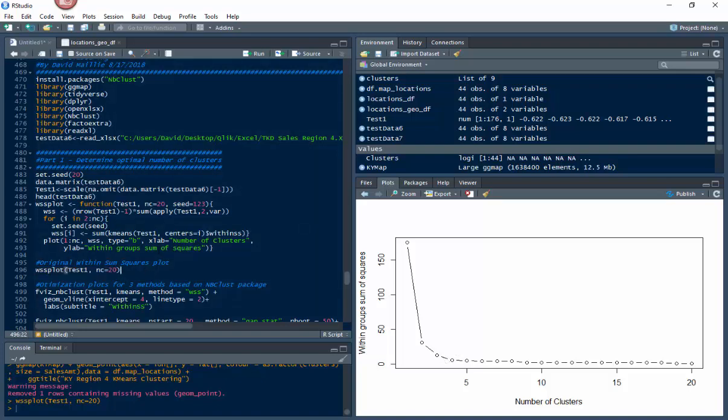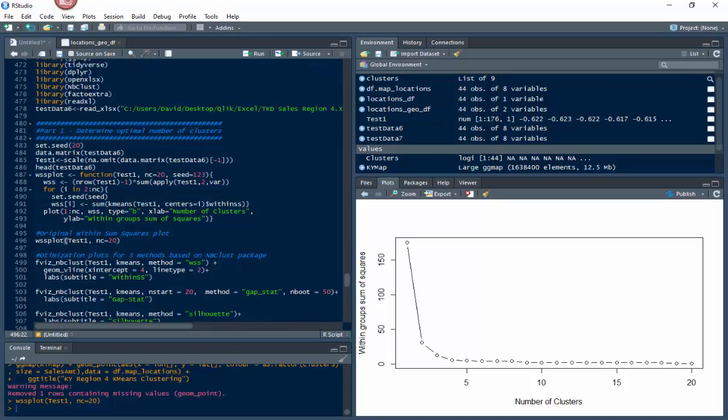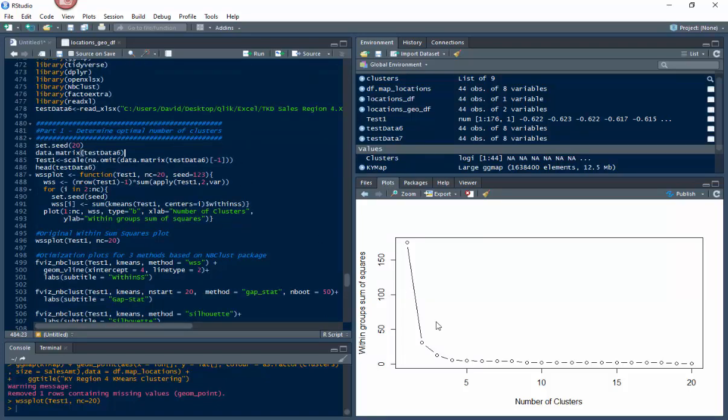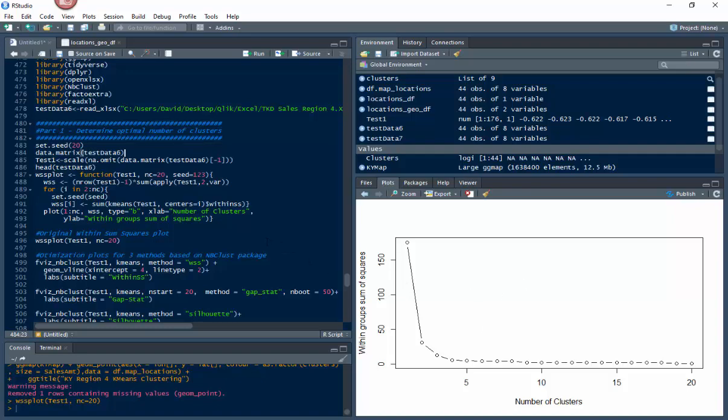Next, I've got three things right down here. Remember we brought in that NbClust package up here. I wanna use that because I don't wanna just use one test or one way of looking at this. So I've got three different ways through the NbClust. You can see right here, NbClust is used in each one of these - fviz_nbclust. Don't worry, I didn't name this, somebody else did that created this package.